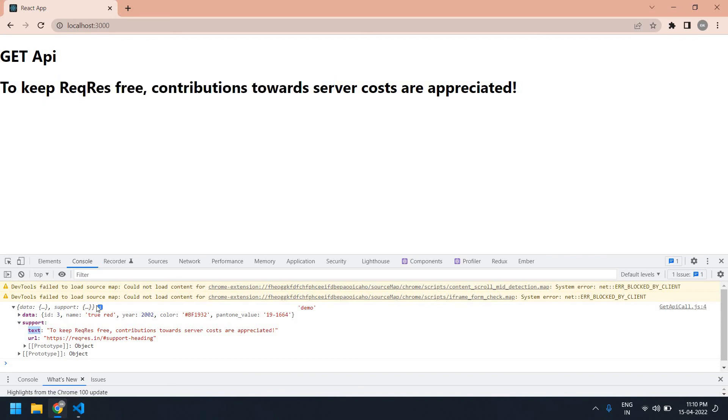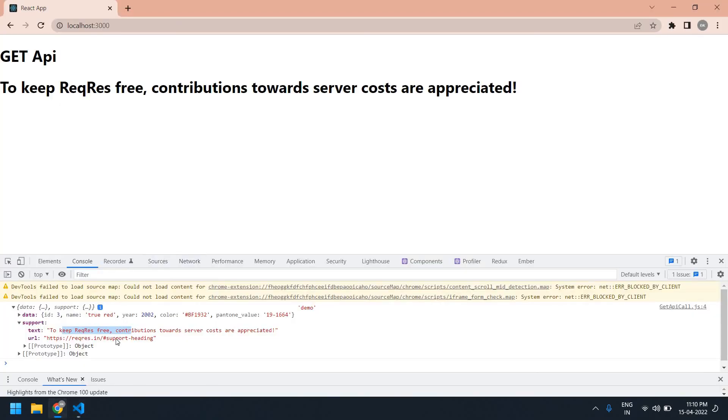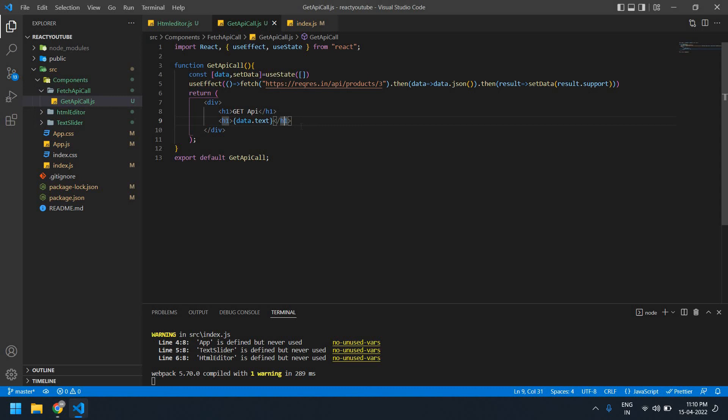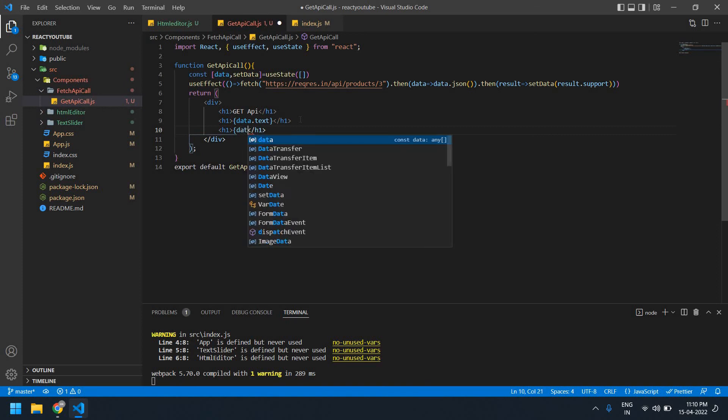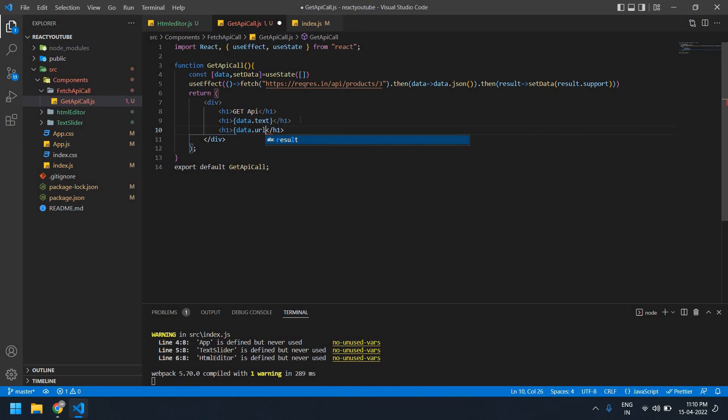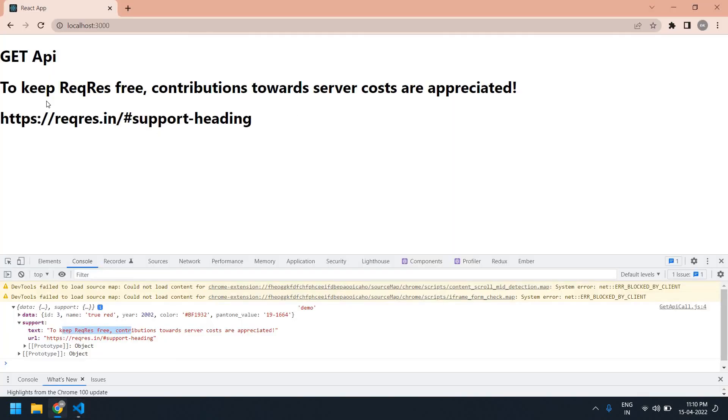This text, okay, this and this are all same. Okay, now I'm going to print this URL here. Here I want to create one h1 tag and data dot URL. Close this. Yeah, I got a URL.